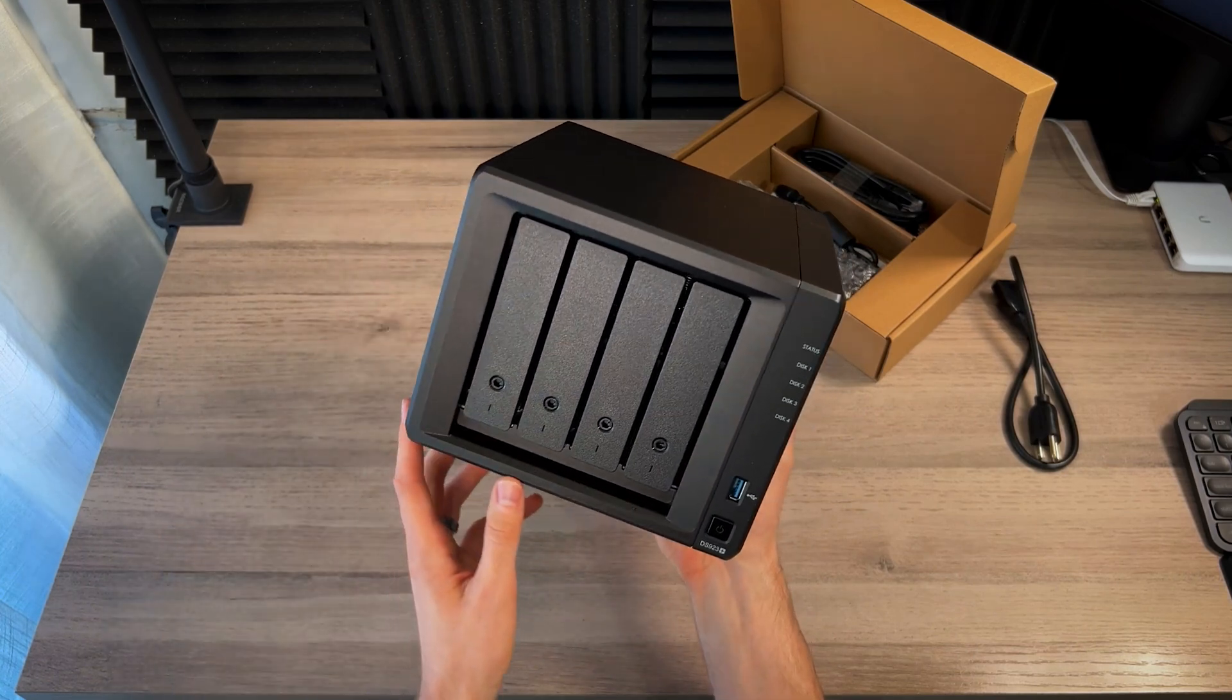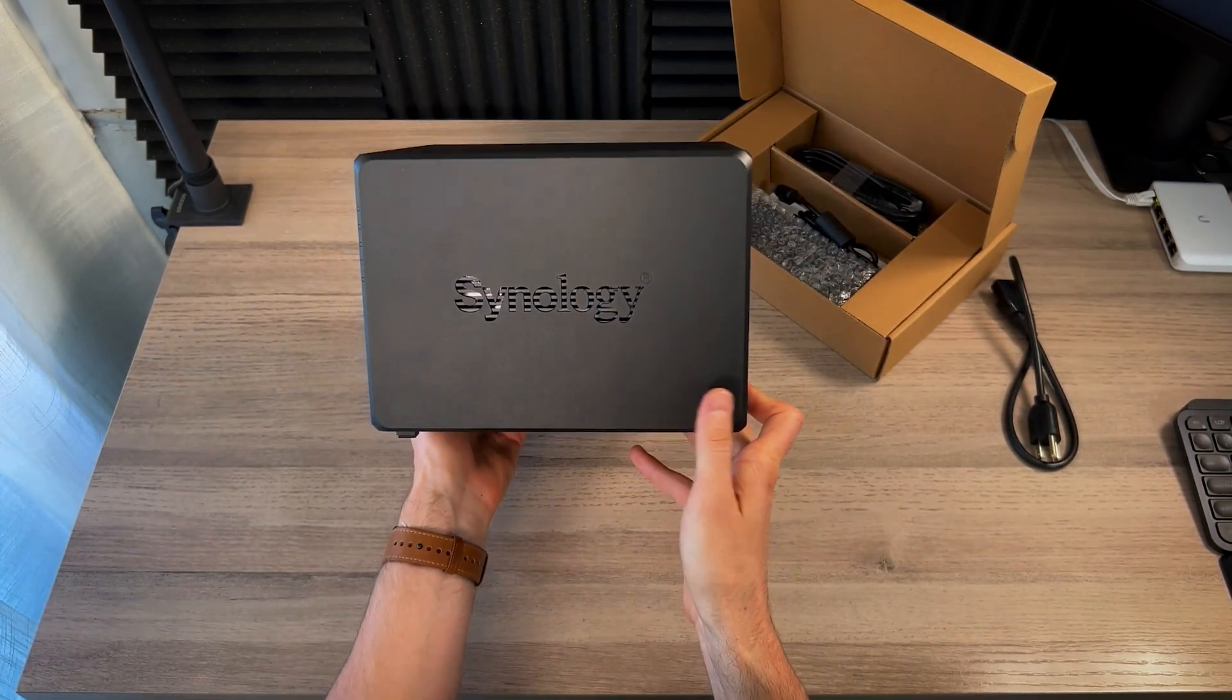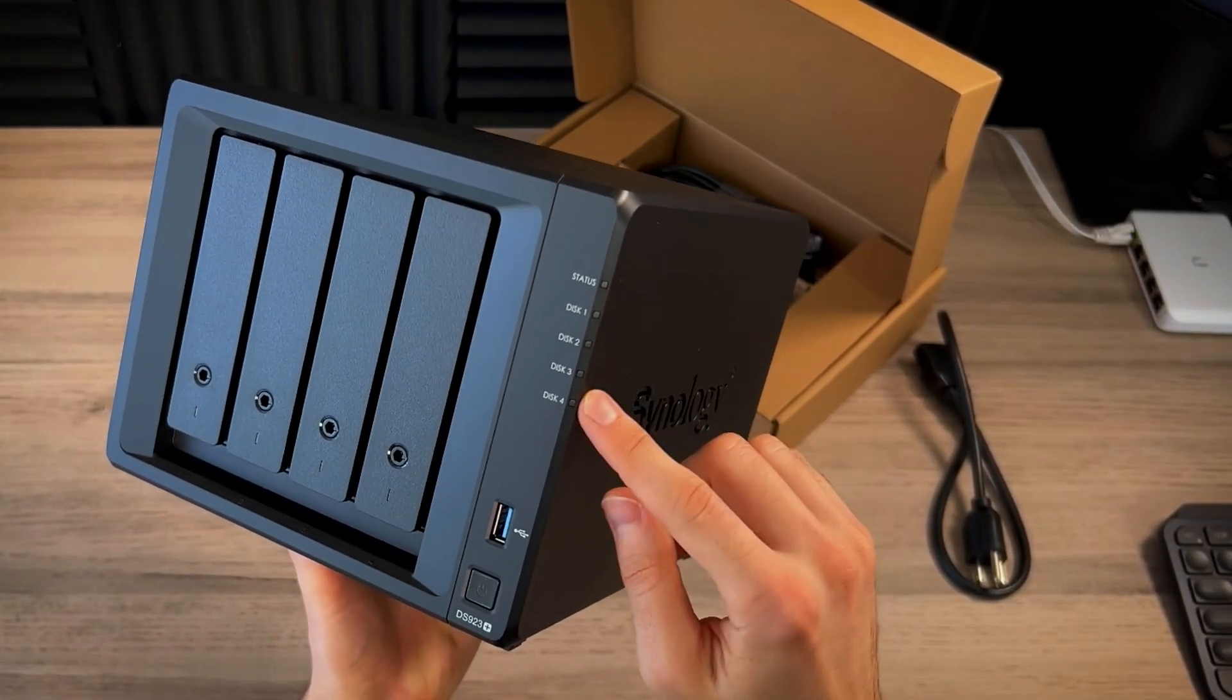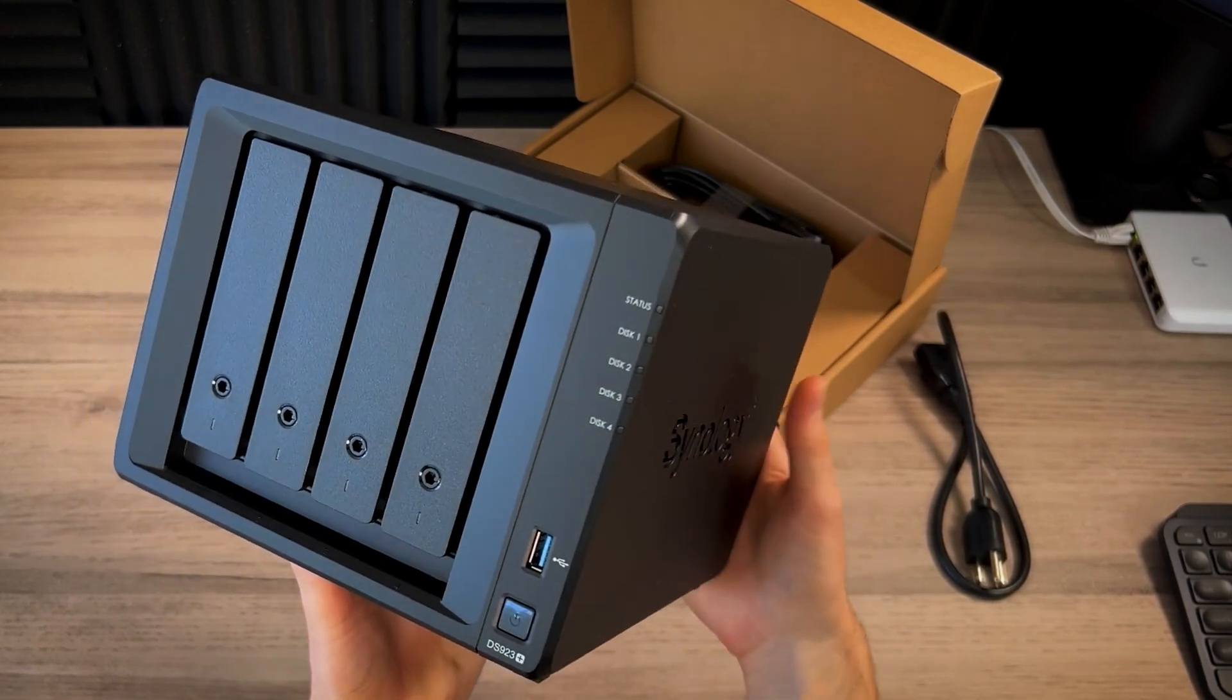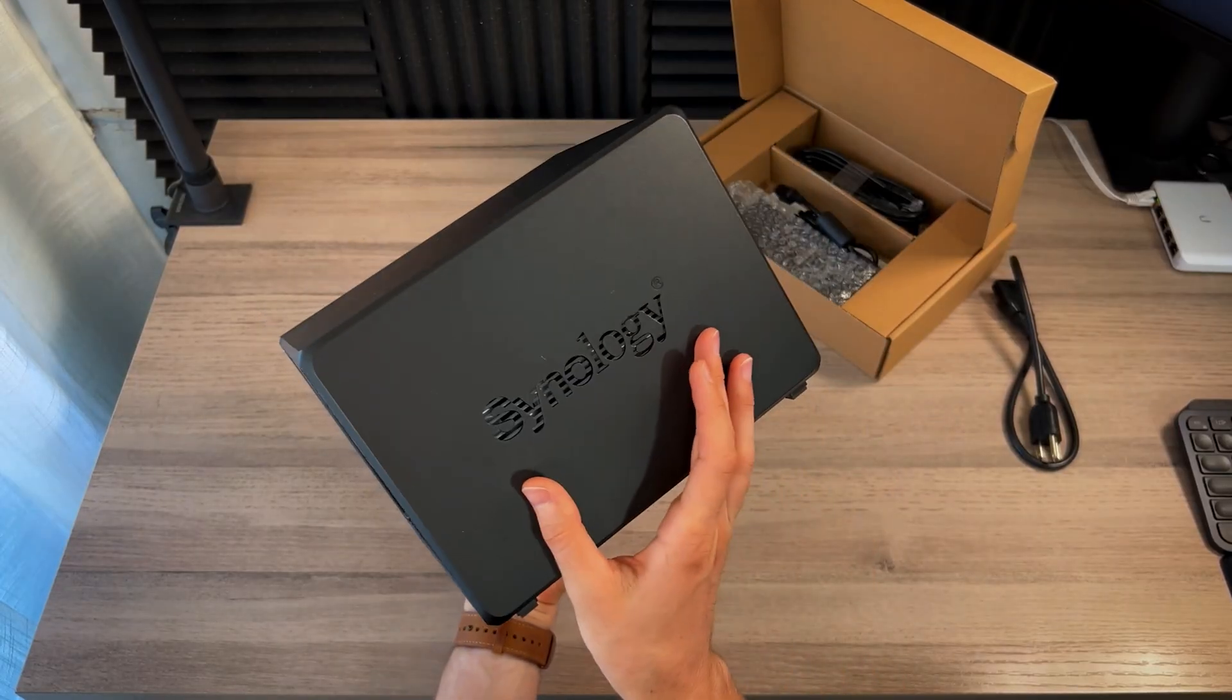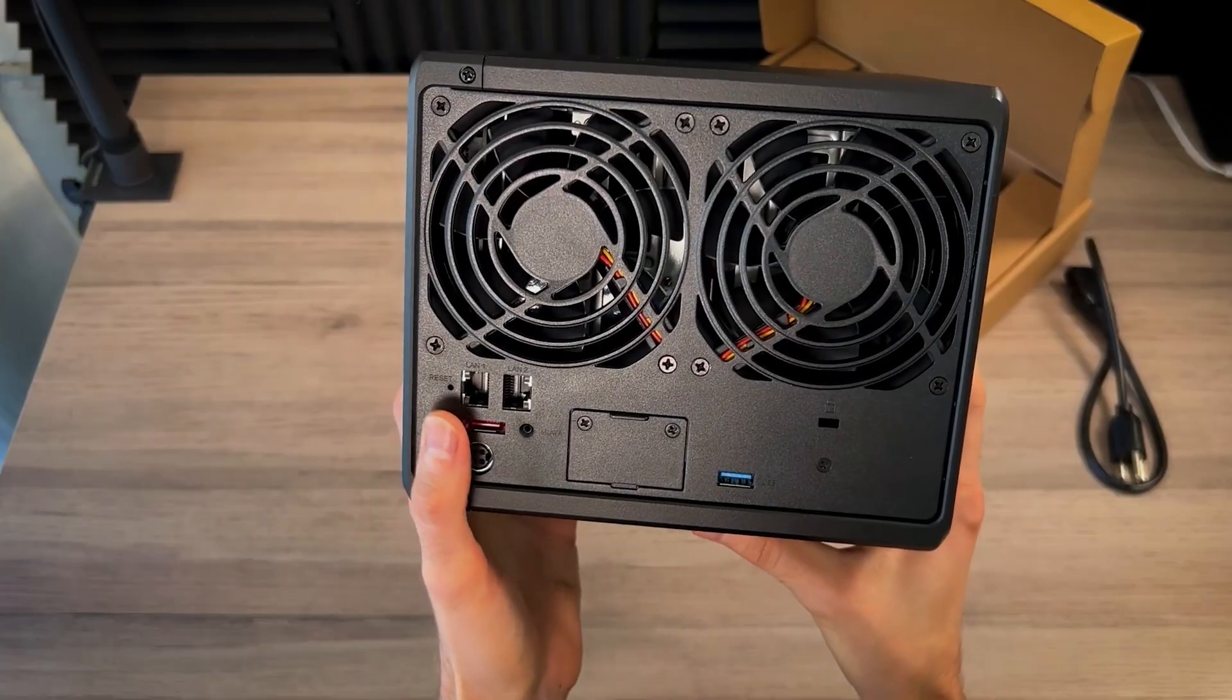About 6.5 inches tall, 7.8 inches wide and 8.8 inches deep. We have a status light overall. And for each disc, USB generation 3.2 there, USB type A and a power button. This is vented on the sides as well. We got two large fans, a reset port.